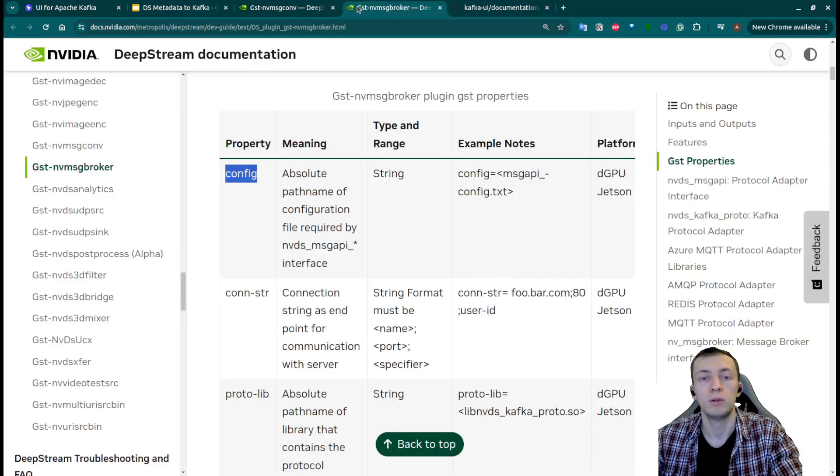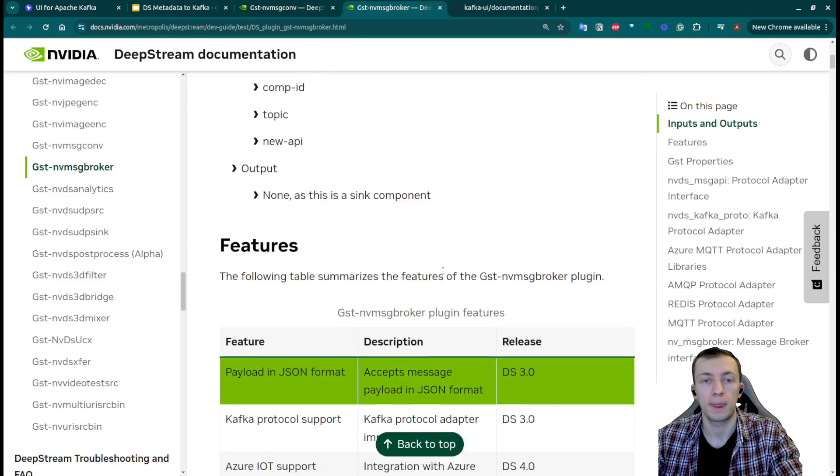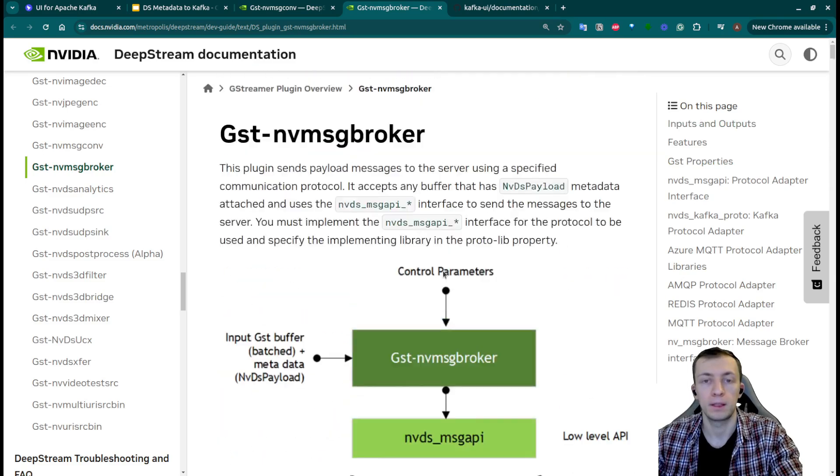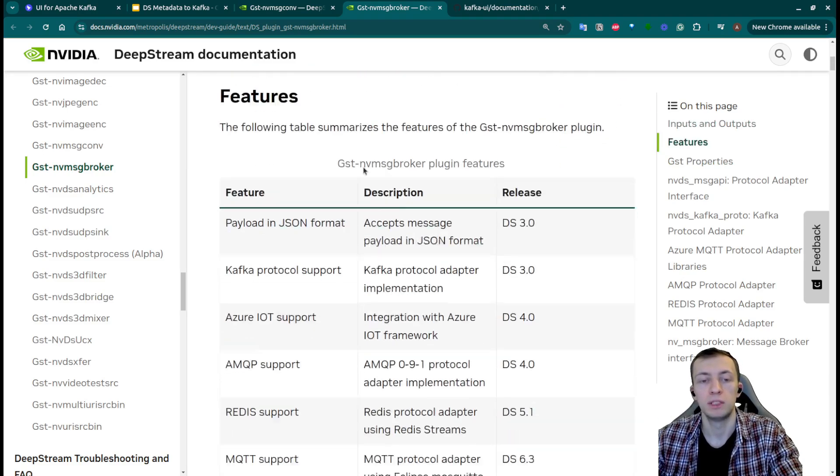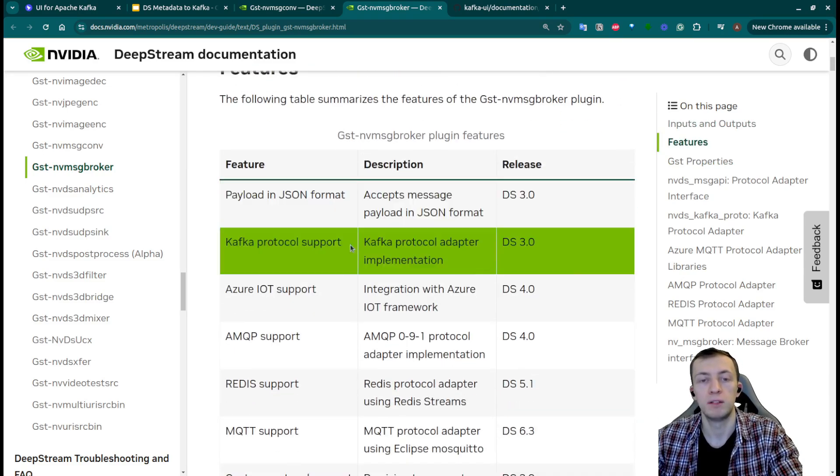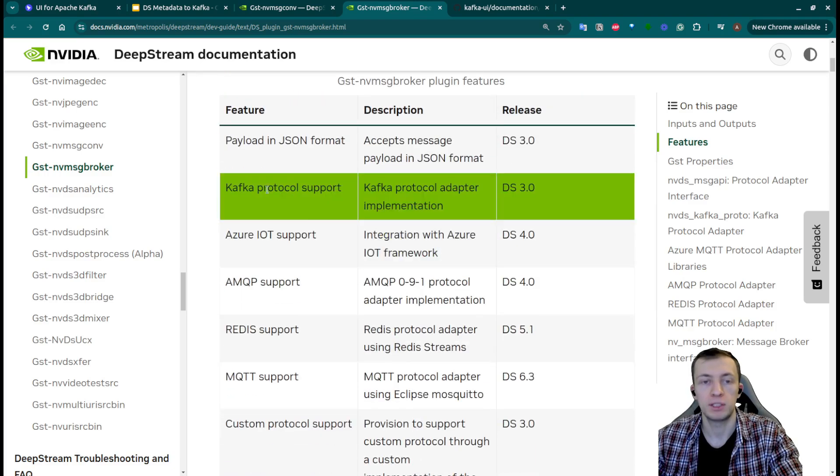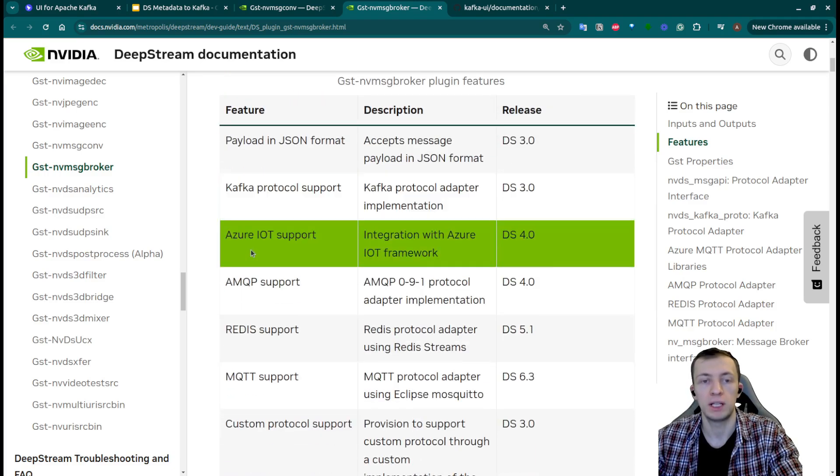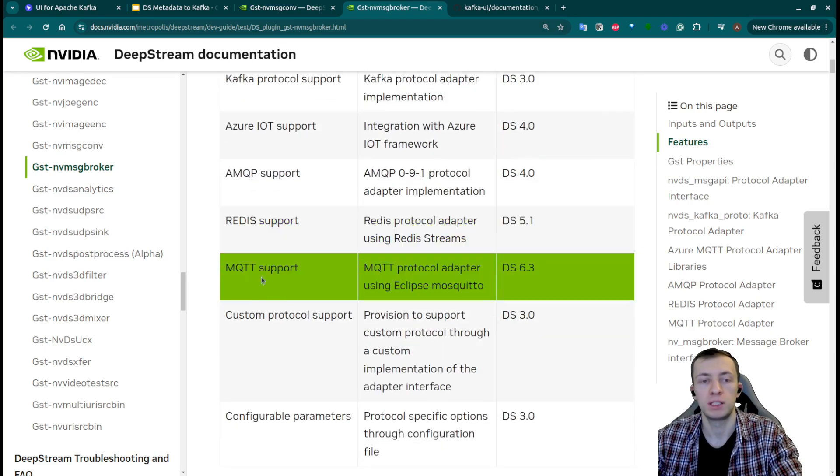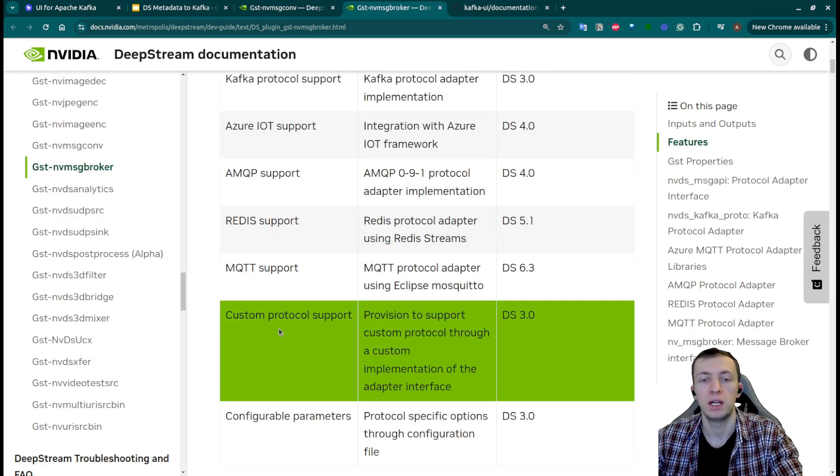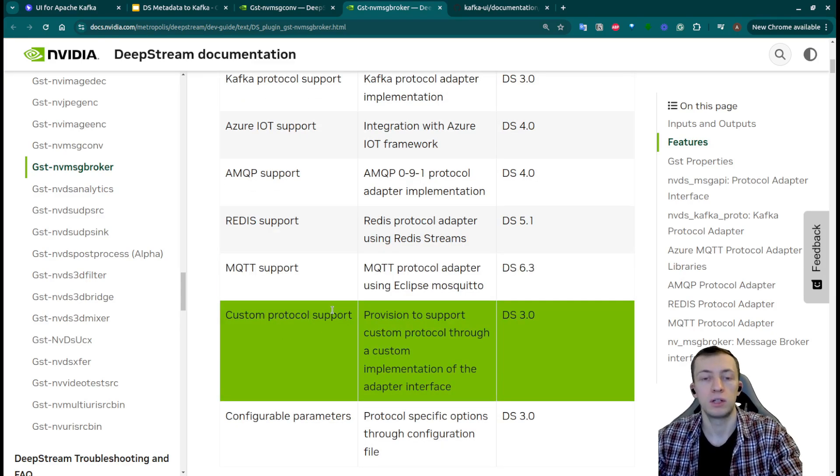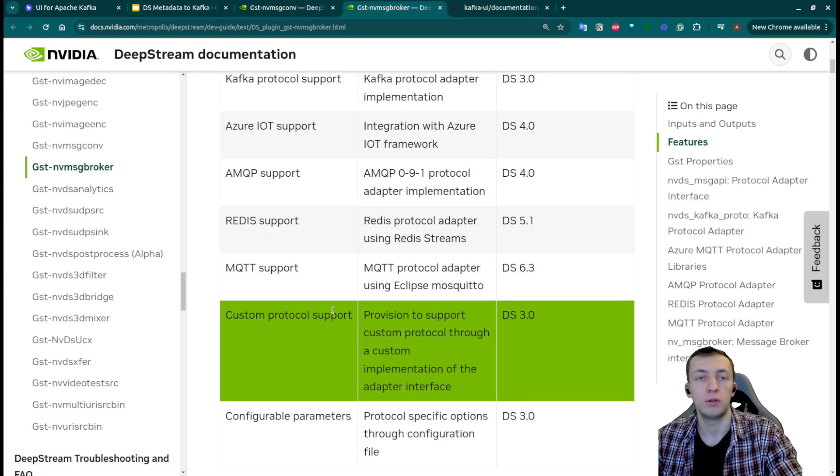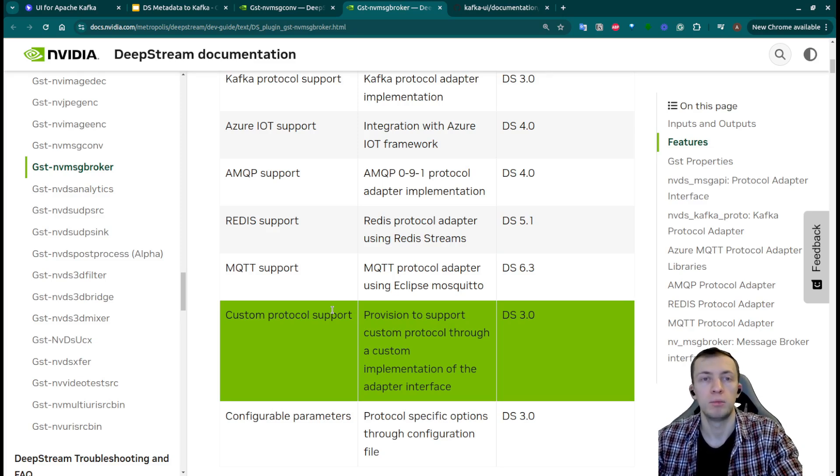If we go to the documentation of nv message broker, you will see that by default it supports many different adapters including Kafka, Azure, IOT, AMQP, Redis, MQTT and you can always add your custom protocol or maybe find some in open source.